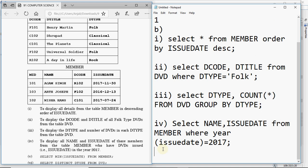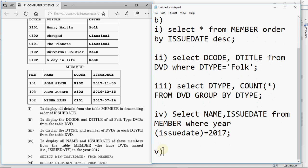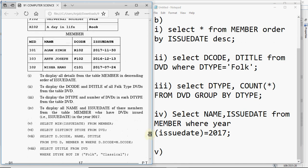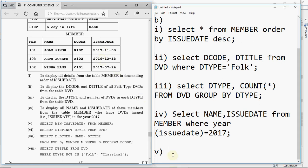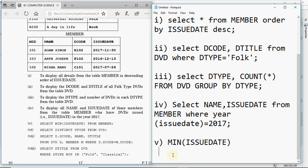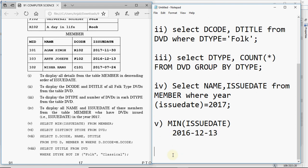For queries 5–8, the SQL is given and we write the output. Query 5 is: SELECT MIN(issue_date) FROM member. There are three issue dates — the minimum means the earliest. The answer is the column header MIN(issue_date) followed by the value 2016-12-13.